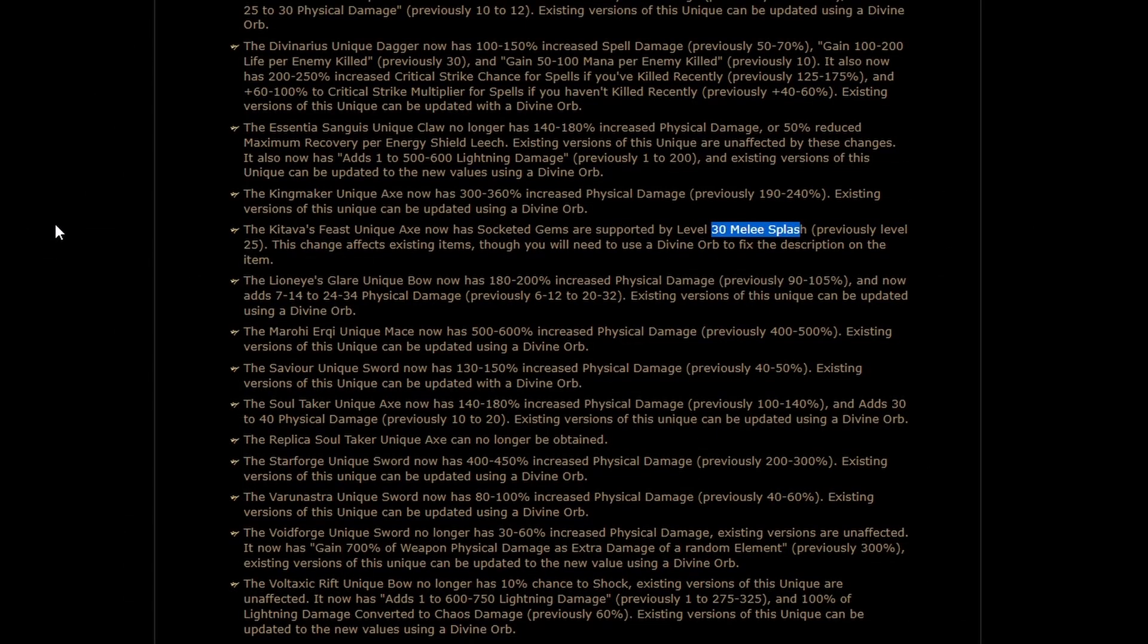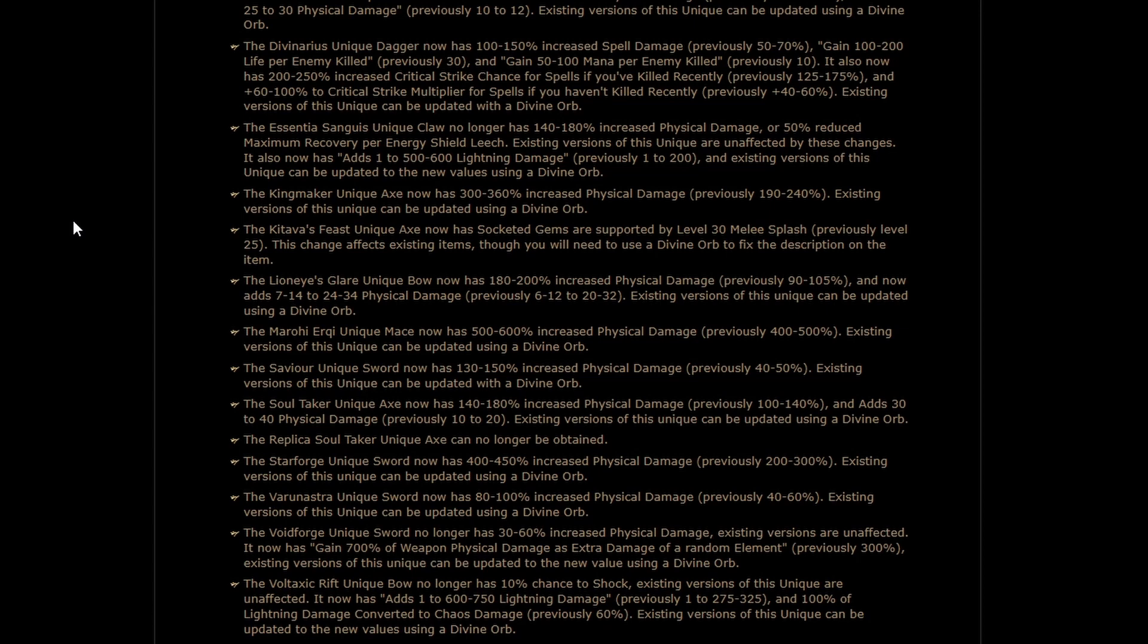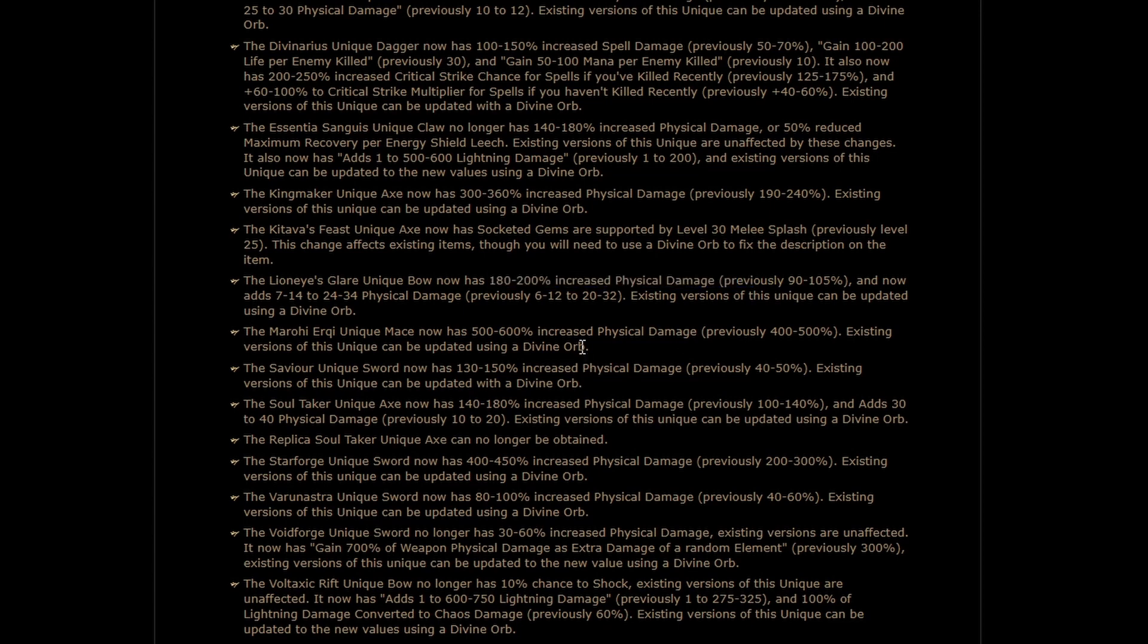In fact, I just looked up how big and it takes it from 72% more AoE to 87. You're going to screen clear with Kitava's Feast if you build it right. I don't know that that makes it good enough to use, but for a mapping build with the other stats it has, it's very possible. Ah, here we go. Lion Eyes Glare. Increased physical damage basically doubled and even the added physical damage slightly buffed.